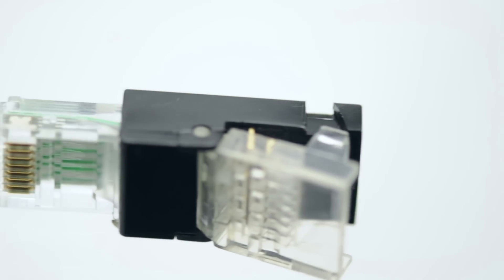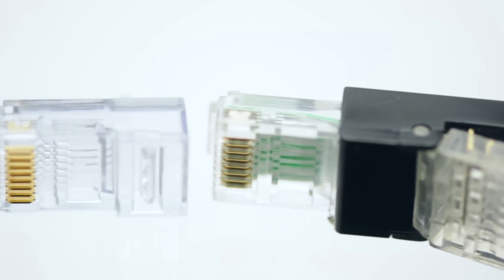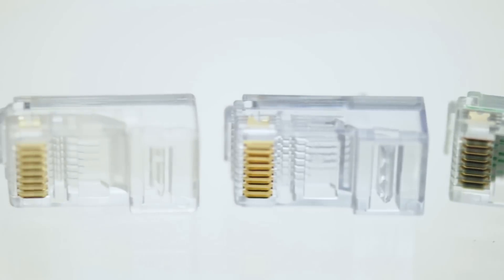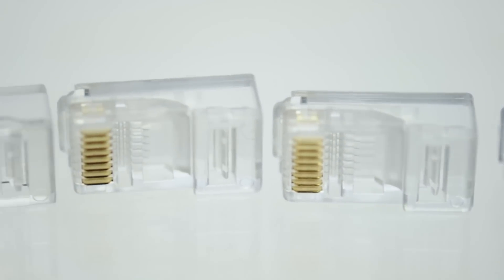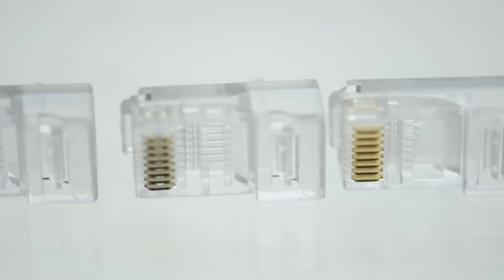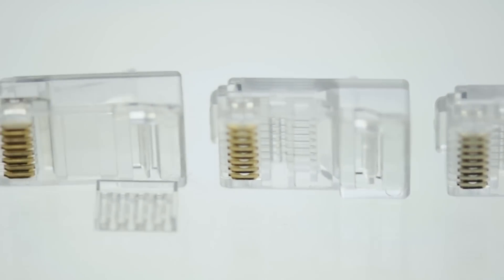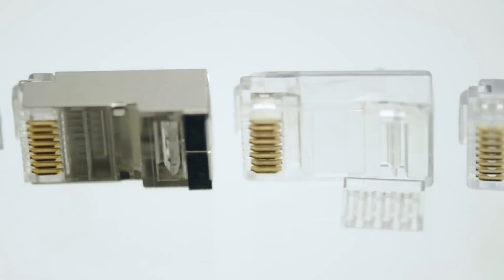When choosing an RJ45 connector, always choose the connector that matches the cable type you are using.